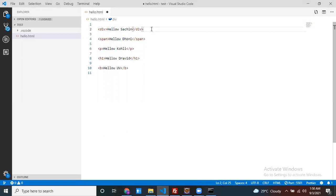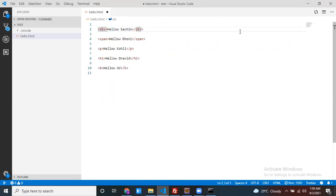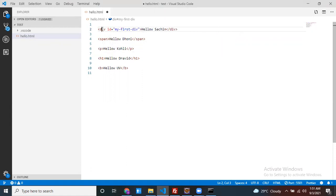Here the element is this — the opening element, this is my content, and this is my closing element. If you want to tell something about your element, you use attributes. Where do you write the attributes? Inside the opening tag — just add a space and write your attributes there. One example of an attribute is the id attribute. The id tells the identity of this particular element.